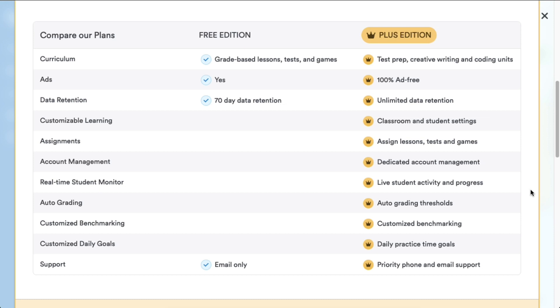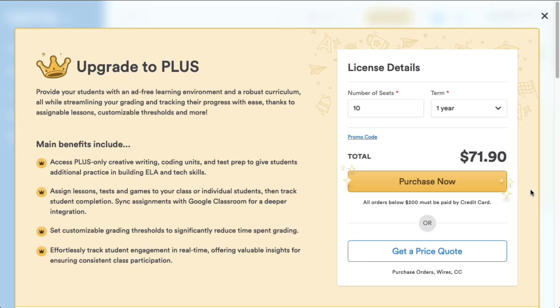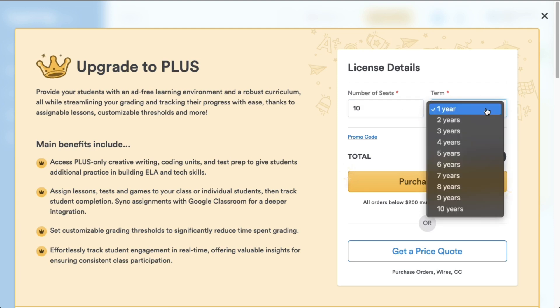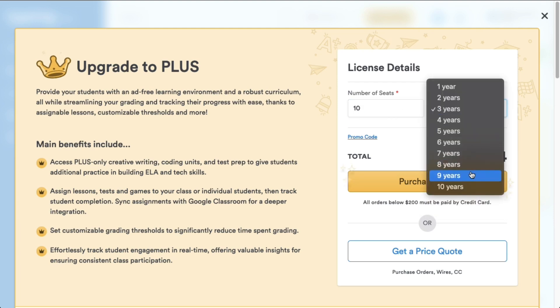Now back to setting up our PLUS membership. First, choose the number of seats you need for your students. It can be anywhere from 1 to 10,000 or more. We'll go with 10 for now. Next, select the license duration. You have options ranging from one year all the way to 10 years.